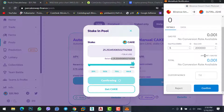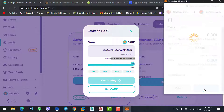Here, confirm the transaction — click on Confirm. If you want to reject the transaction, click on the Reject button; otherwise we want to confirm the transaction.